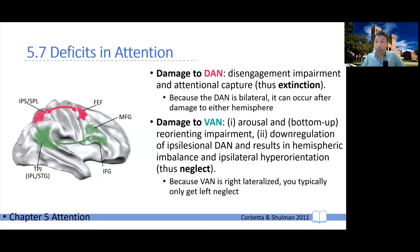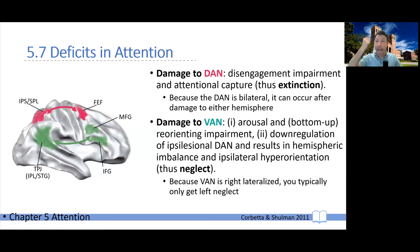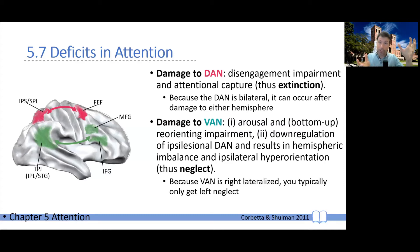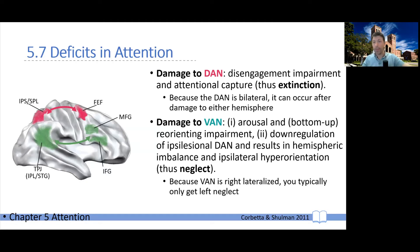The ventral attention network only exists on the right side — there is no ventral attention network on the left. So this dynamic can only happen with an injury to the right side; if you get an injury to the left side, it doesn't happen. This explains why you only get neglect with an injury to the right side, which is why we often refer to it as left neglect.